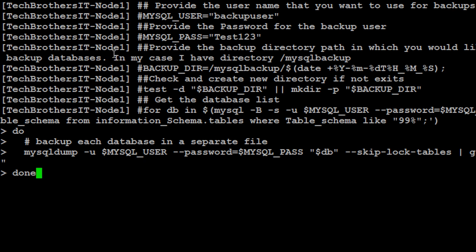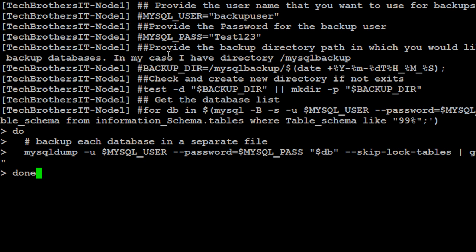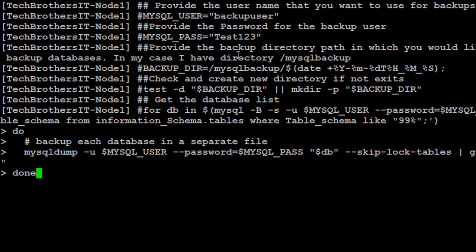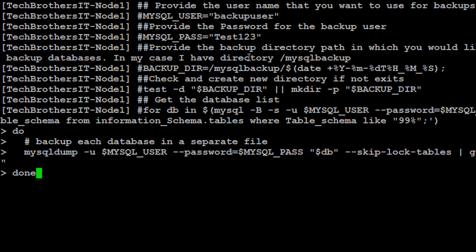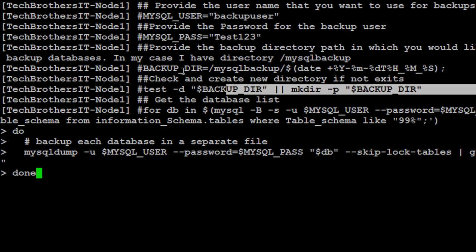Provide the backup directory path in which you would like to create a new directory and save your backup. So you have a backup directory variable here and that's equal to mysql backups and then inside a new directory will be created with the date stamp. So you have date and then you have time. Once that directory is going to be created, if it is not there.